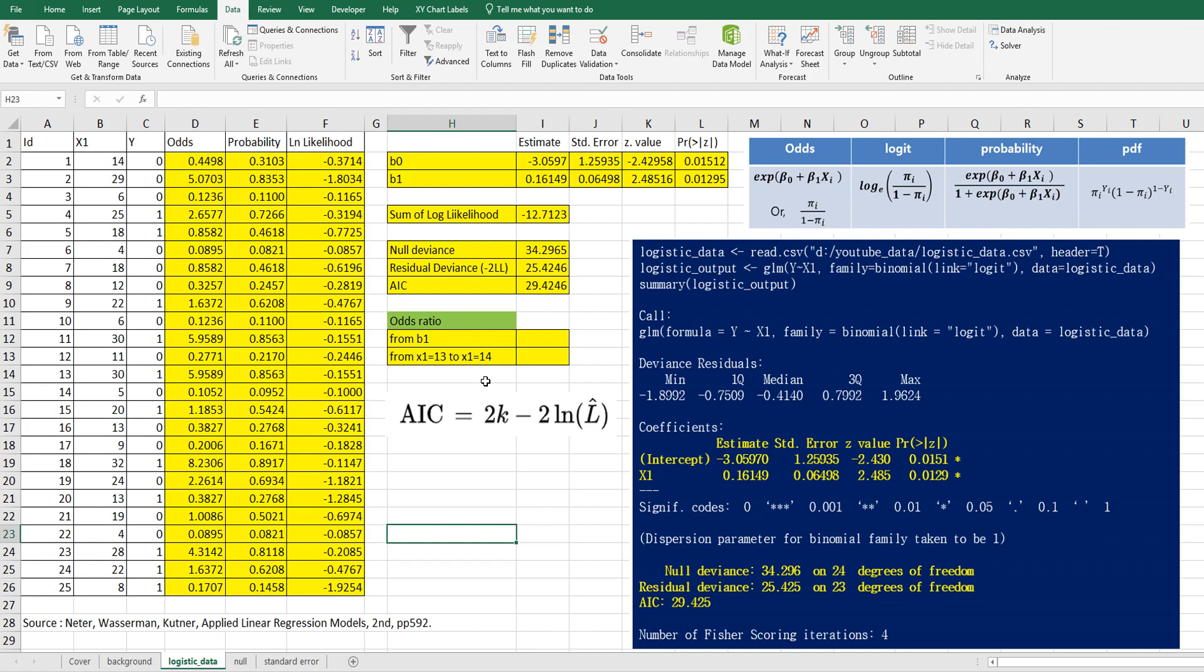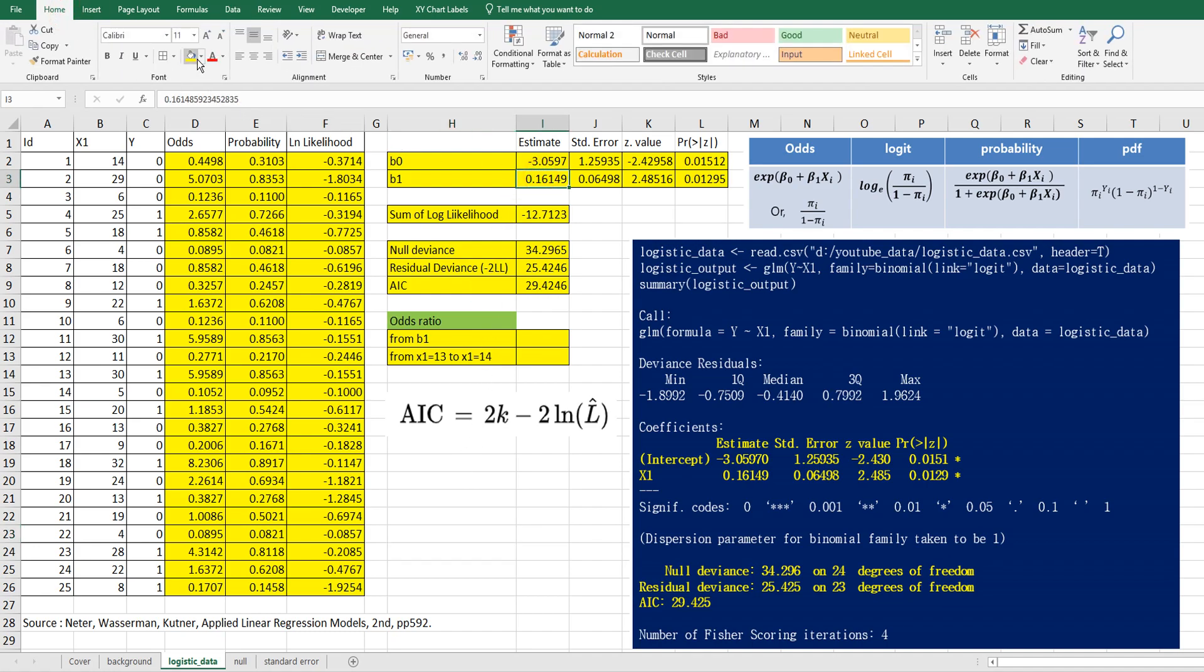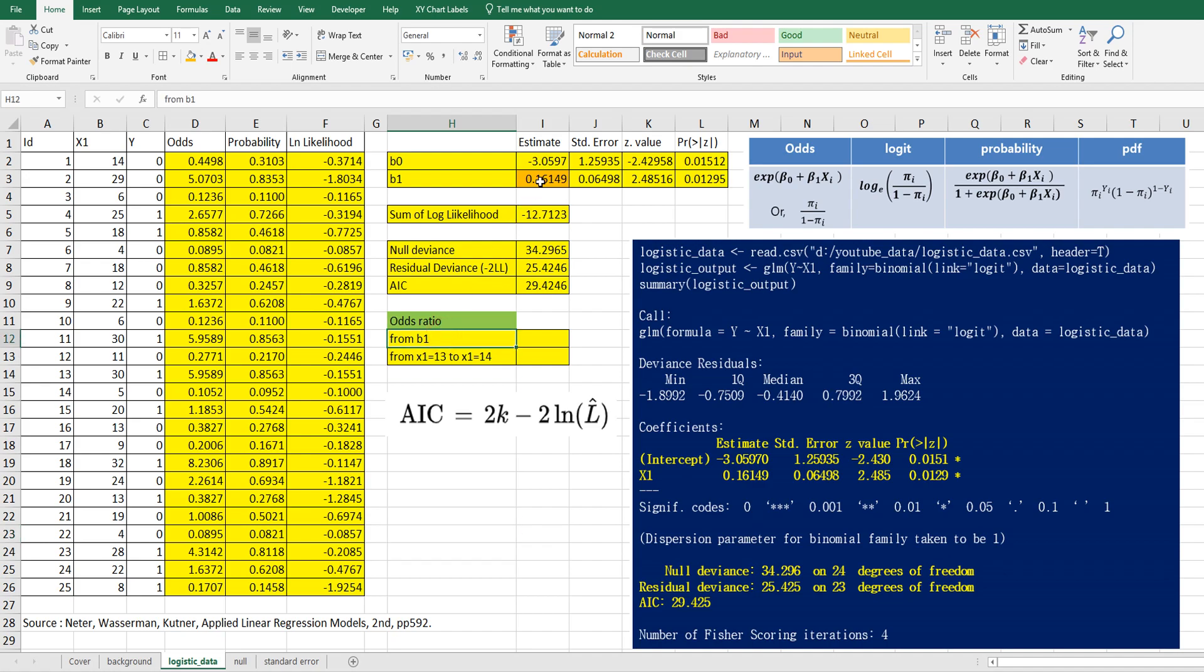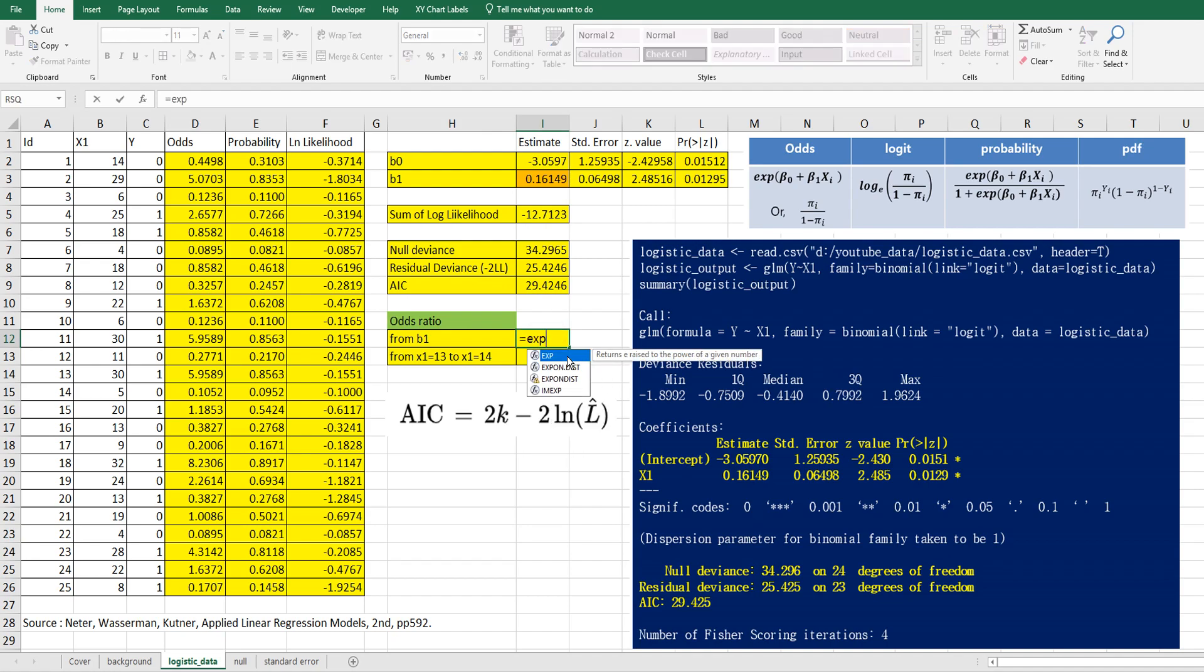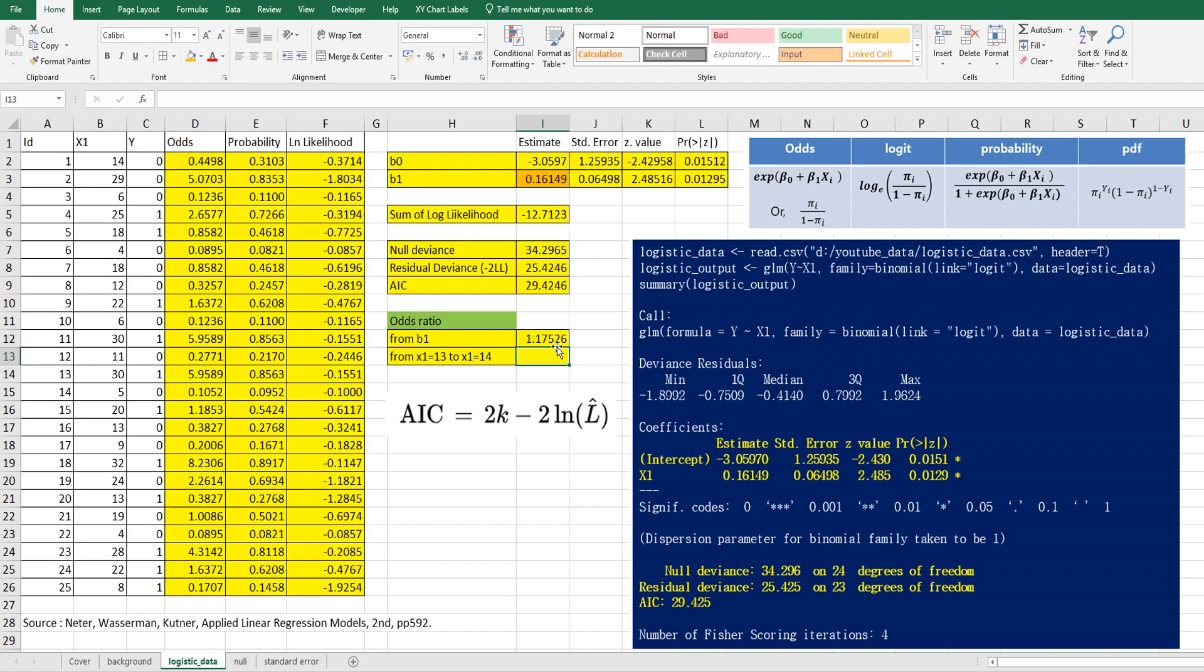And the odds ratio. So from B1, in simple logistic regression, we interpret estimate like this way. When X1 increases by one, then how much it increases in Y. But in logistic regression, we need to interpret in a different way. It's odds ratio as I mentioned. So from B1 here, the odds ratio can be calculated by exponential of B1. 1.17.